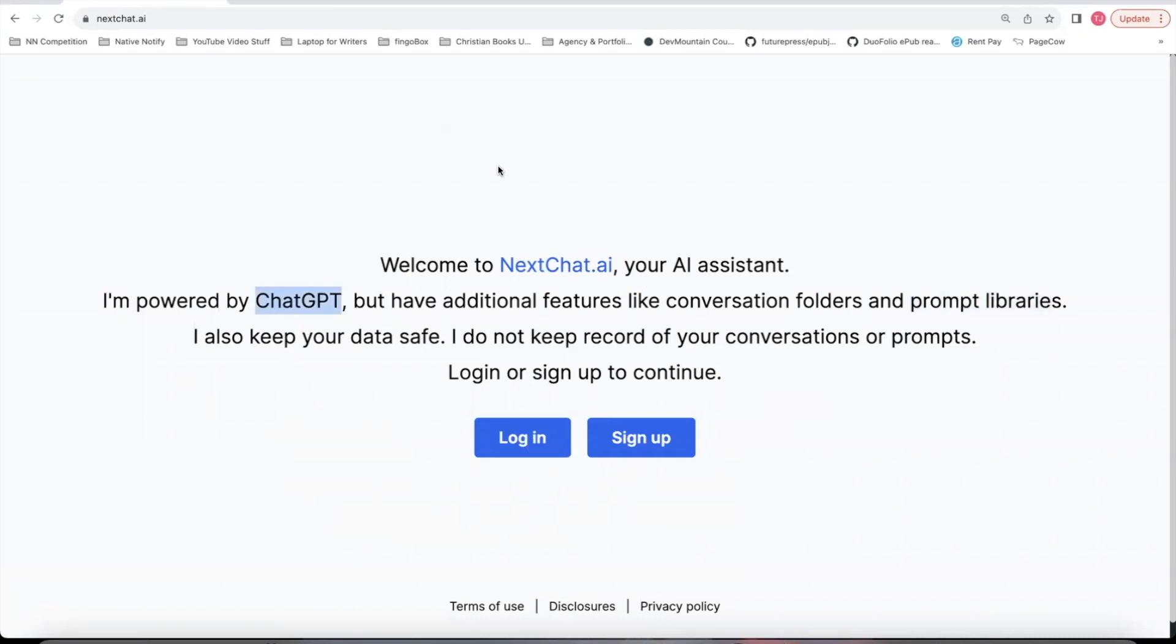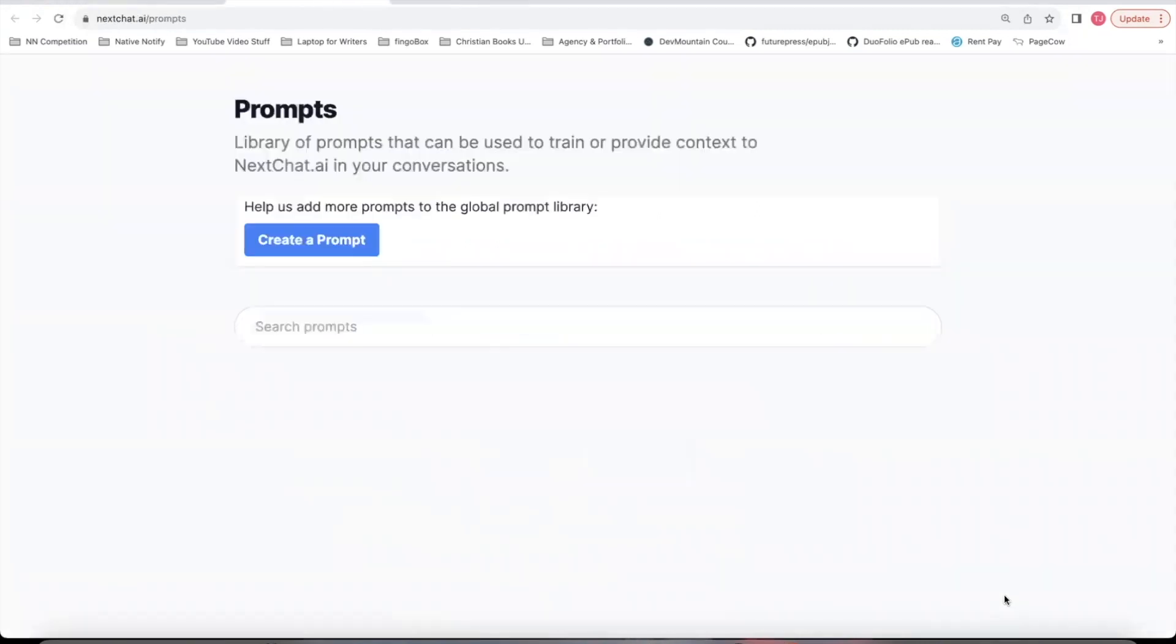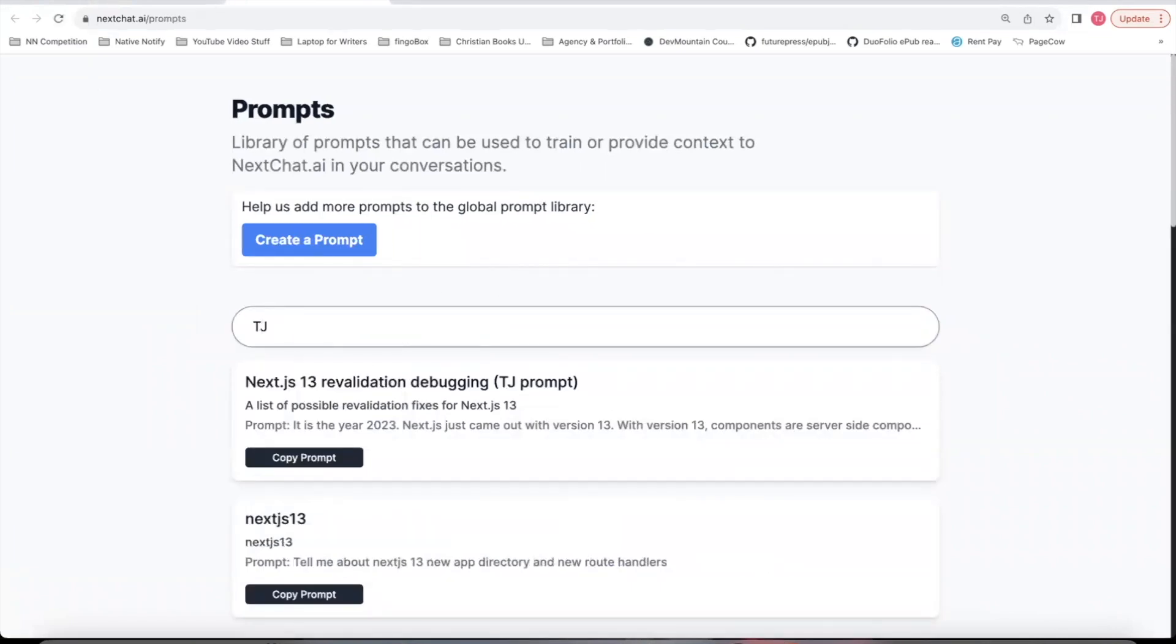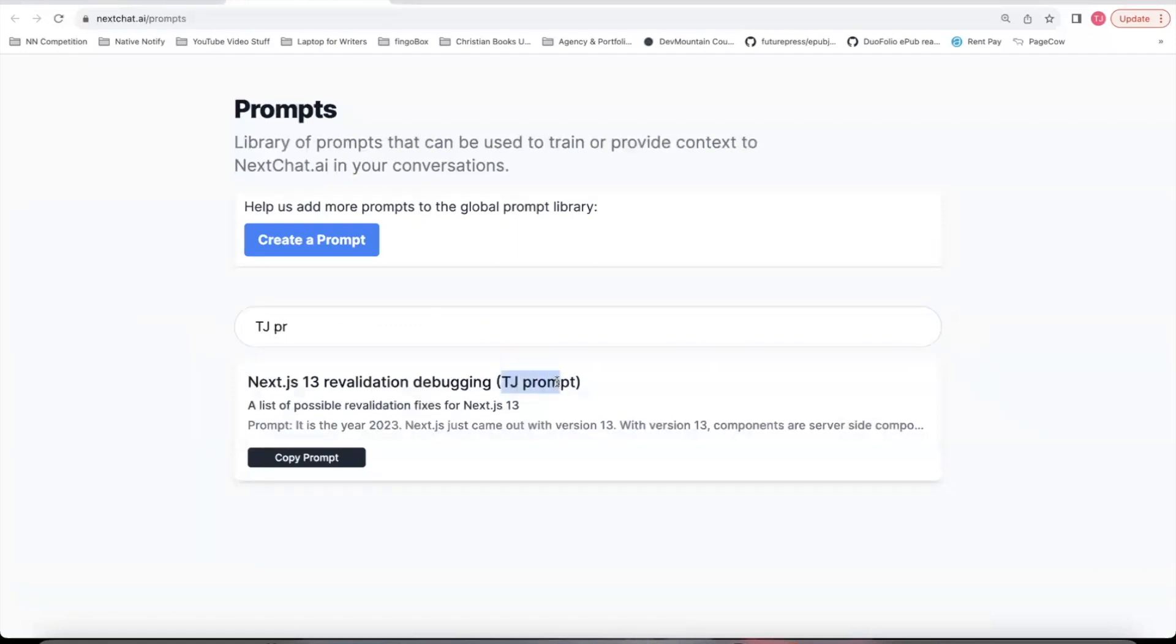If you want to follow along, you can go to nextchat.ai. Click sign up. It's free to sign up. There's no credit card required. Once you're logged in, there's something over here called a global prompt library that you can click on. I just created a prompt. You can just search TJPrompt. I put words TJPrompt at the end to let you know that this is a prompt I made.